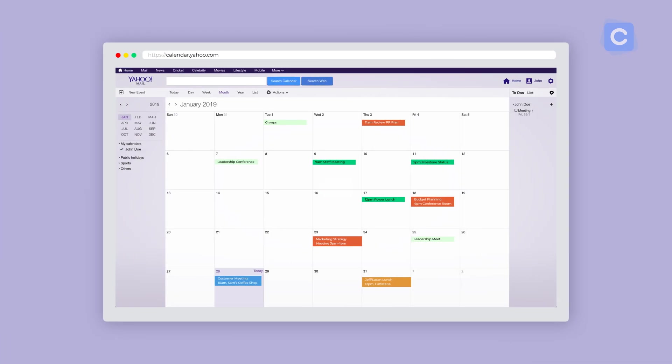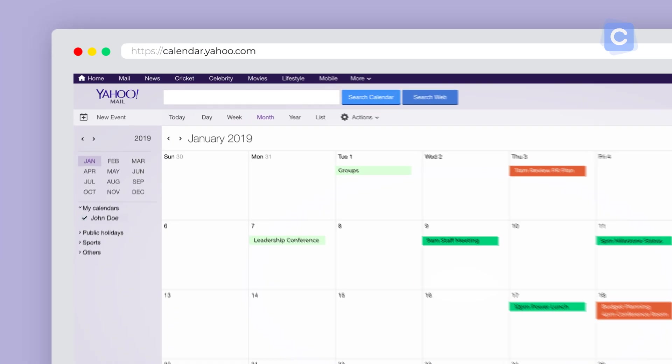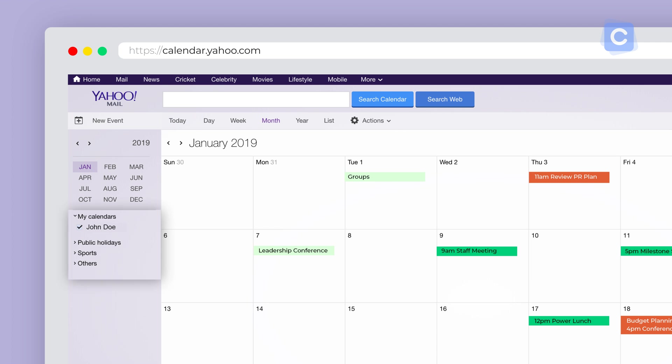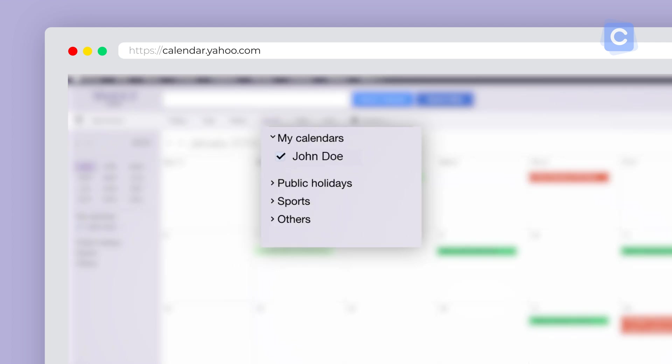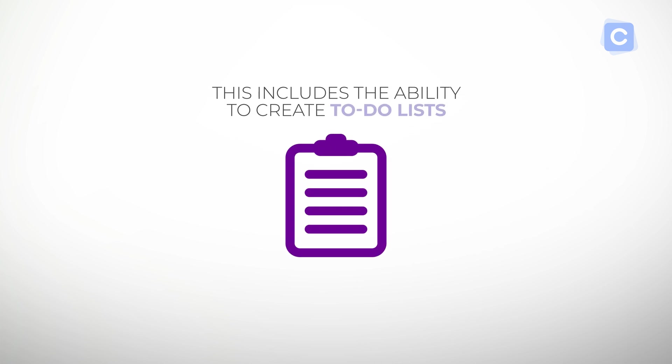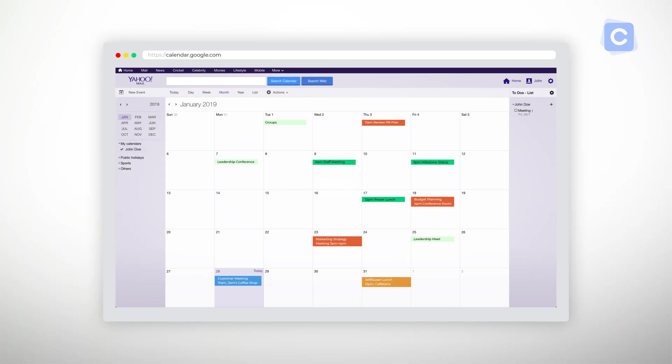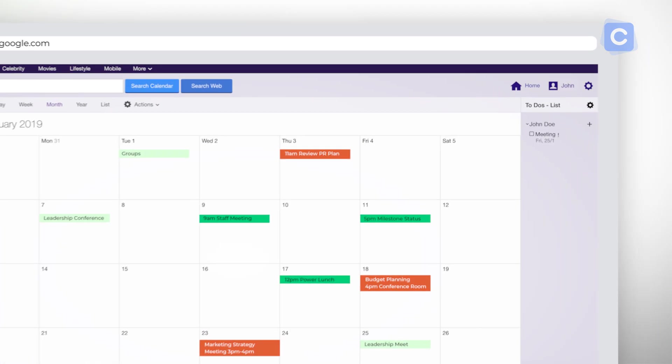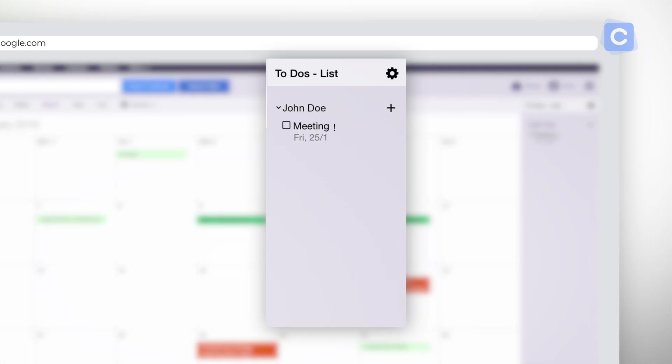One of the big advantages that digital calendars like Yahoo Calendar offer is to extend functionality beyond event placement. This includes the ability to create to-do lists. On the right of the screen is a list of to-dos. The list has its own gear icon that appears below the profile gear icon.